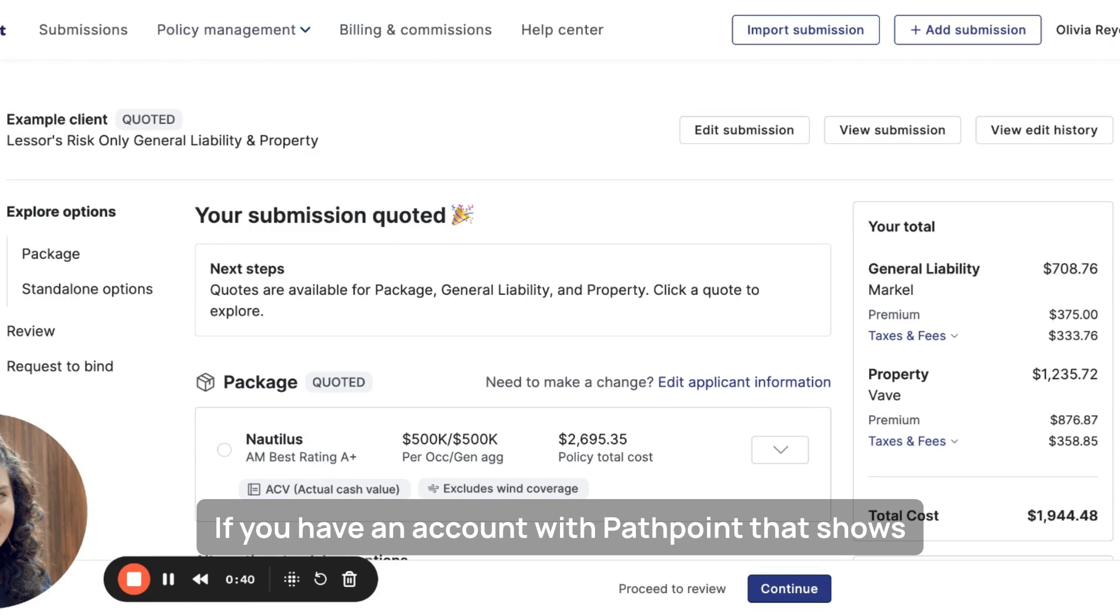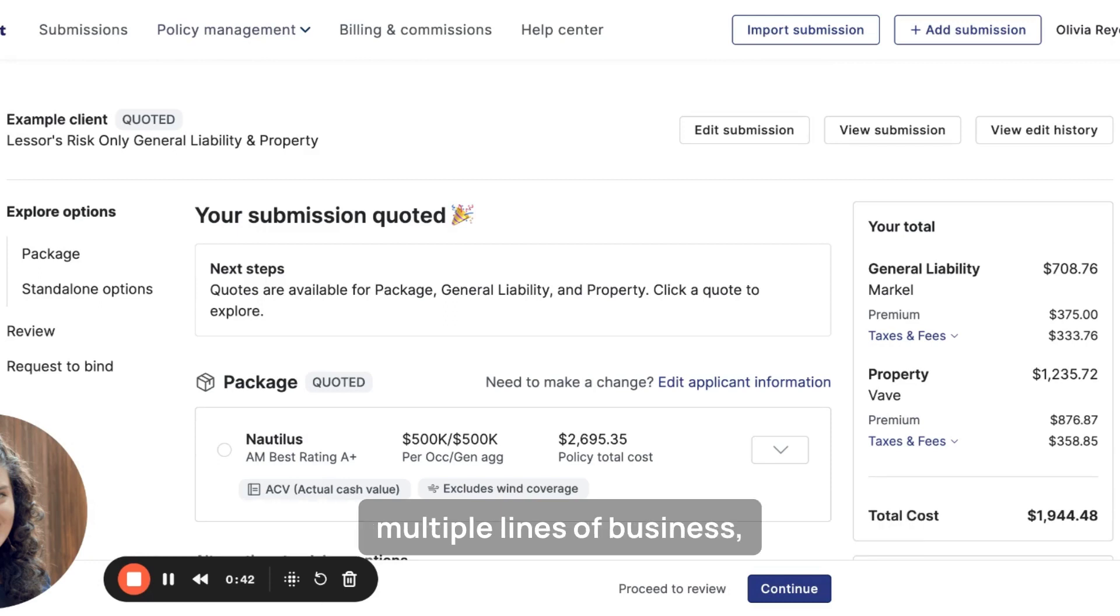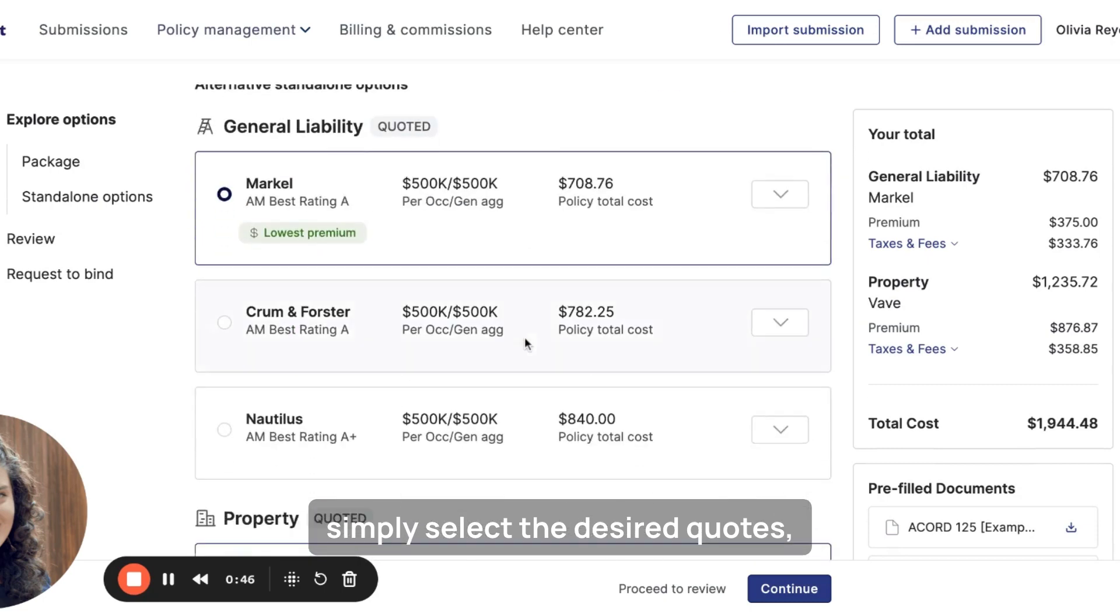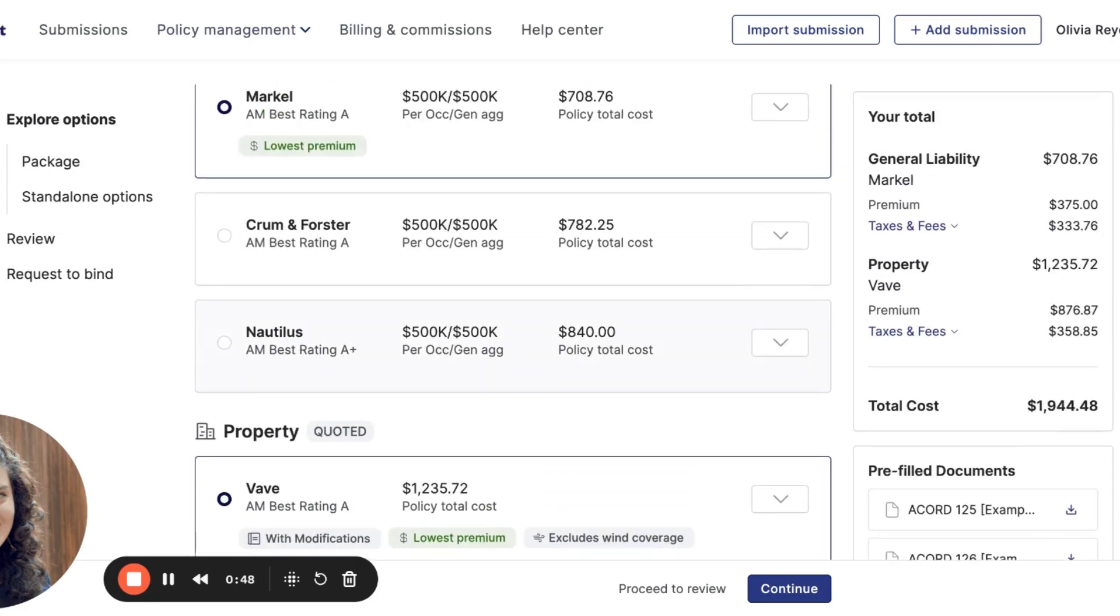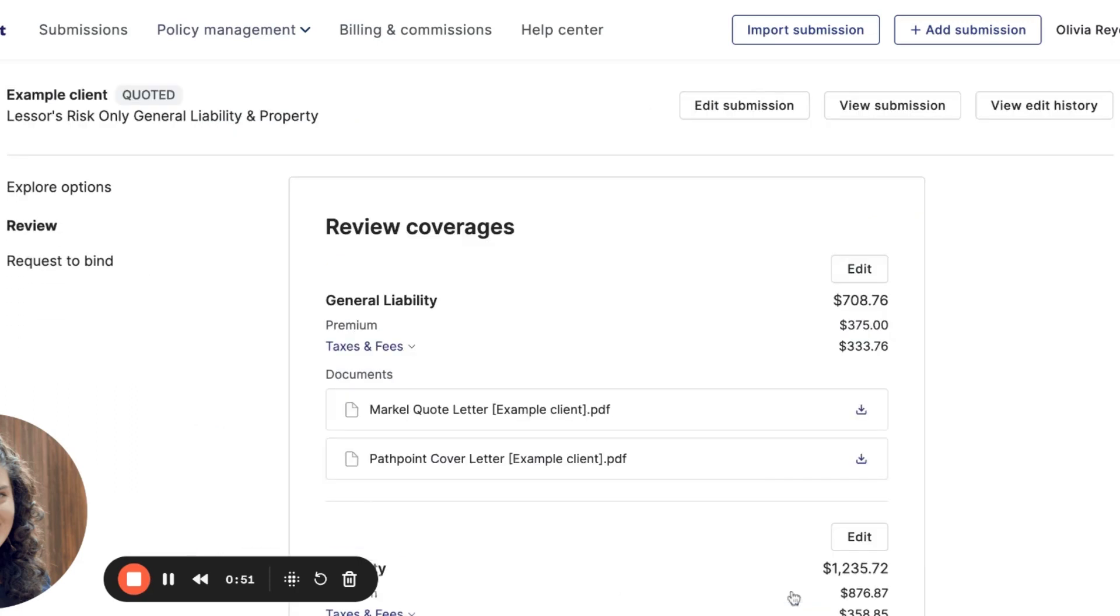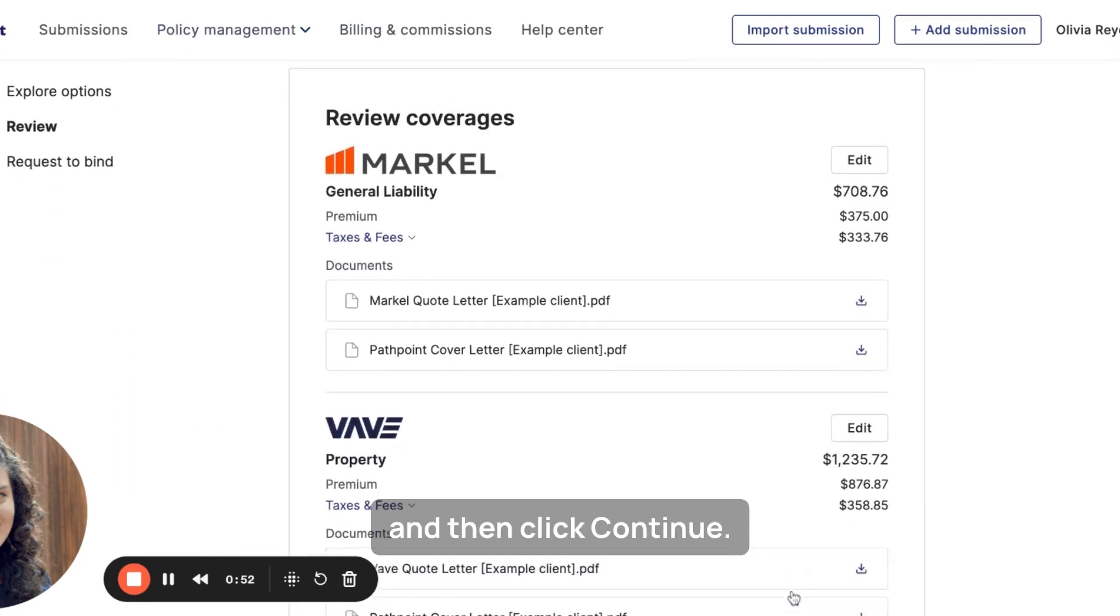If you have an account with Pathpoint that shows multiple lines of business, simply select the desired quotes, review the totals, and then click Continue.